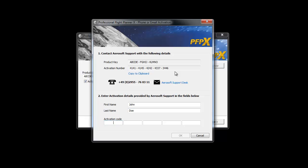For offline activation via phone, you have to call the displayed phone number within German working hours. The support team will ask for your product key and activation number. When you activate your PFPx copy for the first time, you can choose your first and last name.